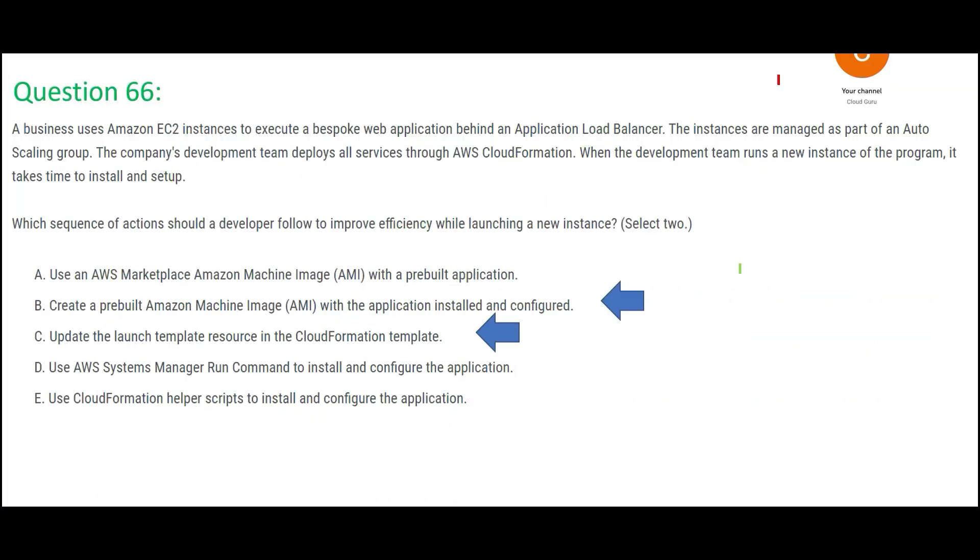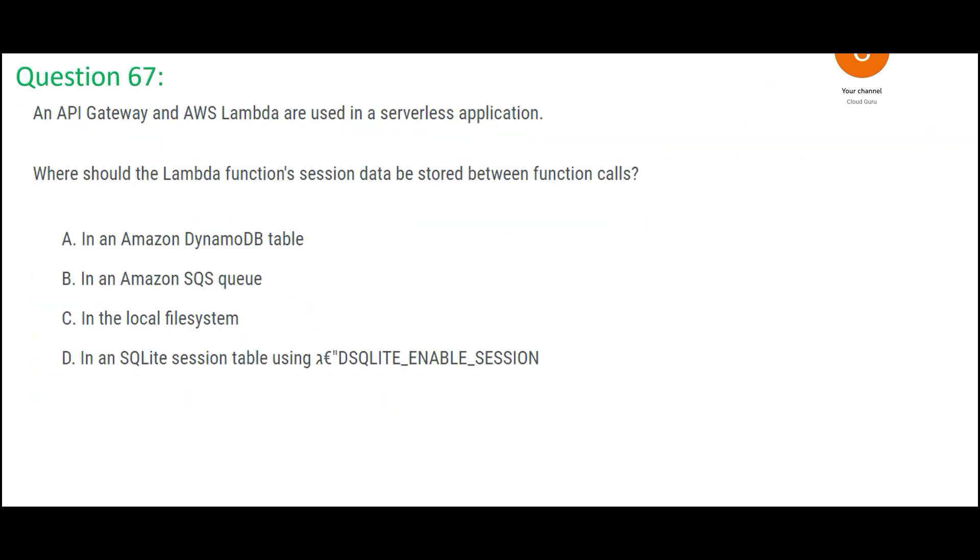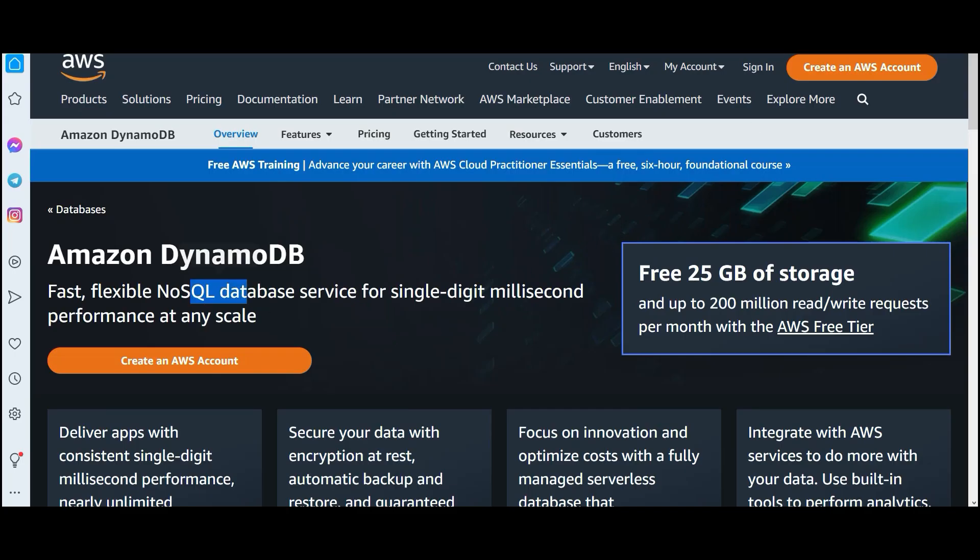Now let us look at this. You have an API Gateway, you have Lambda, and it is a serverless application. Where should the Lambda function's session data be stored between function calls? So thumb rule, remember this: whenever you use serverless, why are you using serverless? Because you want very fast response. When you are using fast response in terms of database, I would say DynamoDB is a database which gives you a fast response. Because, you know, remember this: when building applications like Uber, databases like DynamoDB is used. DynamoDB is a NoSQL database, and you see this, it gives single-digit millisecond performance. So apps like Uber need that. So this would be my answer.